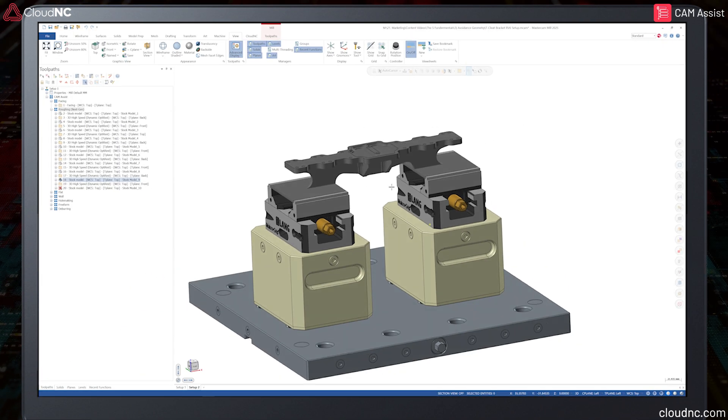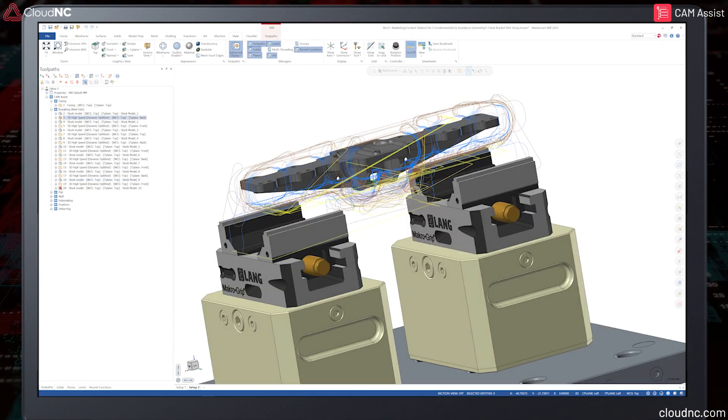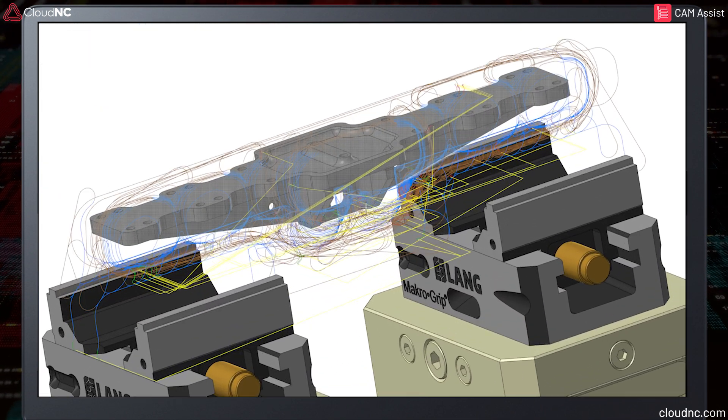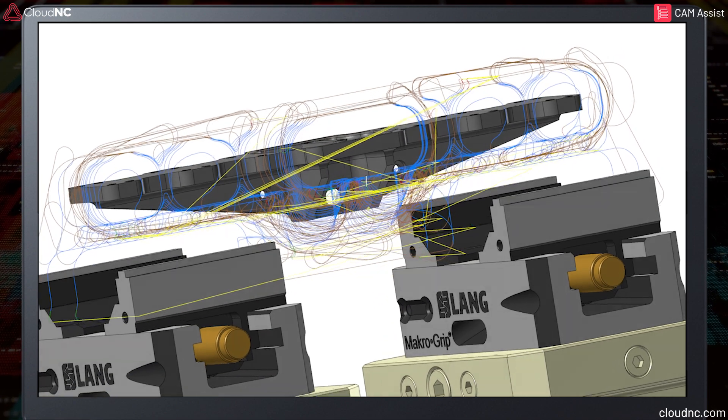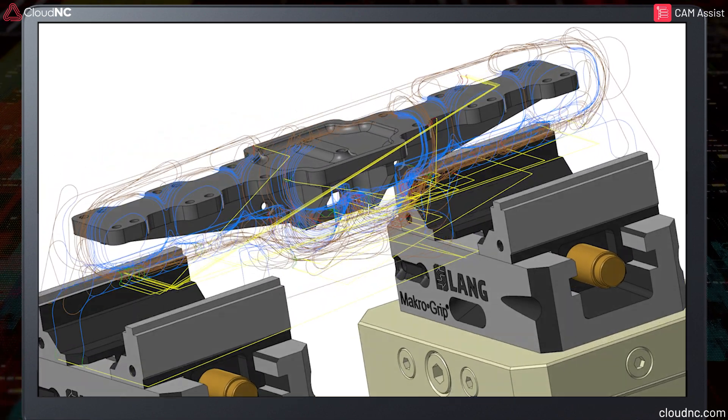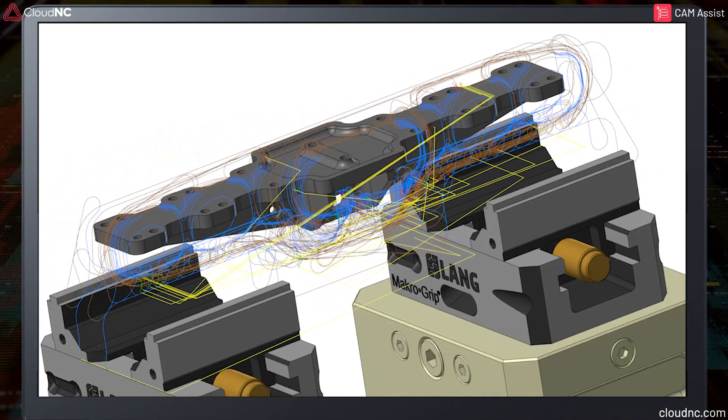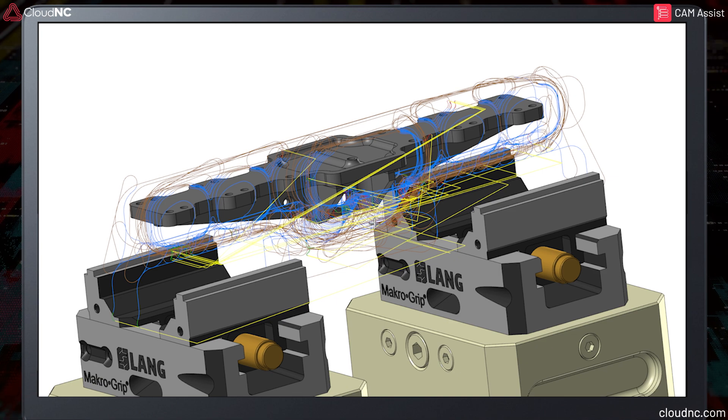Here it is without the use of avoidance geometry. The toolpath is allowed to gain access underneath the part. This may lead to a collision with the vice jaws as well as the part becoming less rigid which would cause issues with excessive vibration.